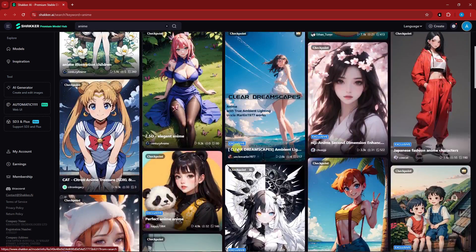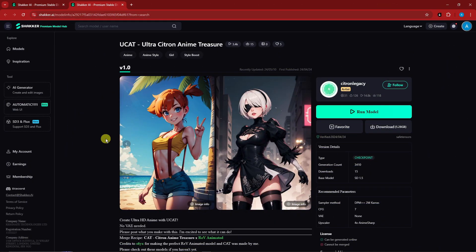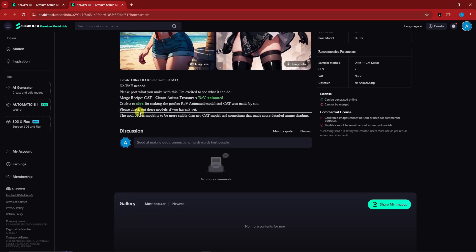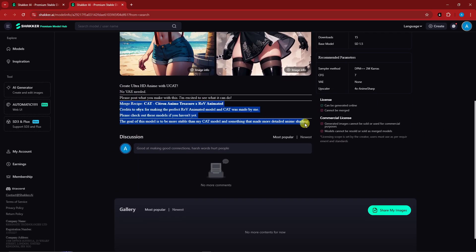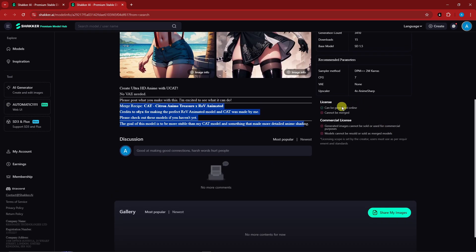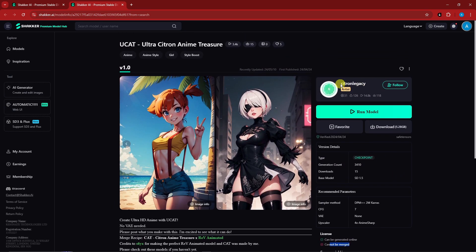I'm going to go with a Pokemon-themed model since I love Pokemon. Before entering the editing platform, you get a description of the model — its parameters, licensing info, whether it can be generated online or merged, the dimensions, and the creator. You can follow the creator and then click 'Run Model' to get started.